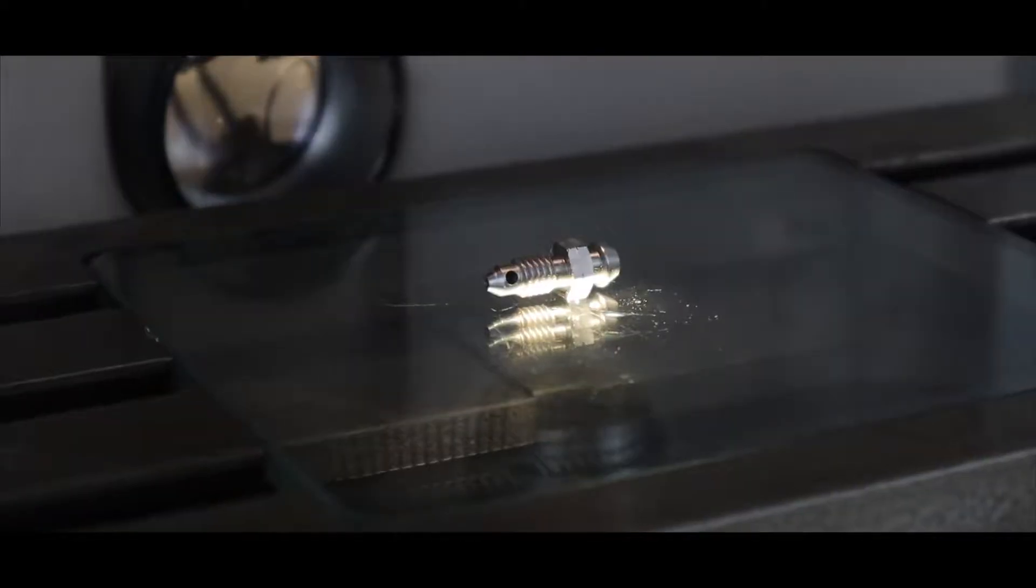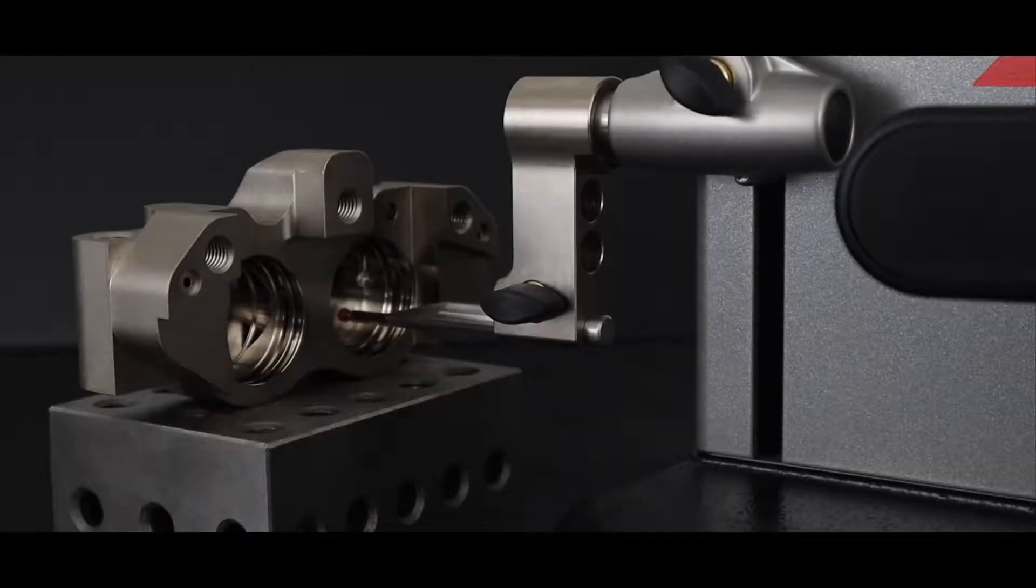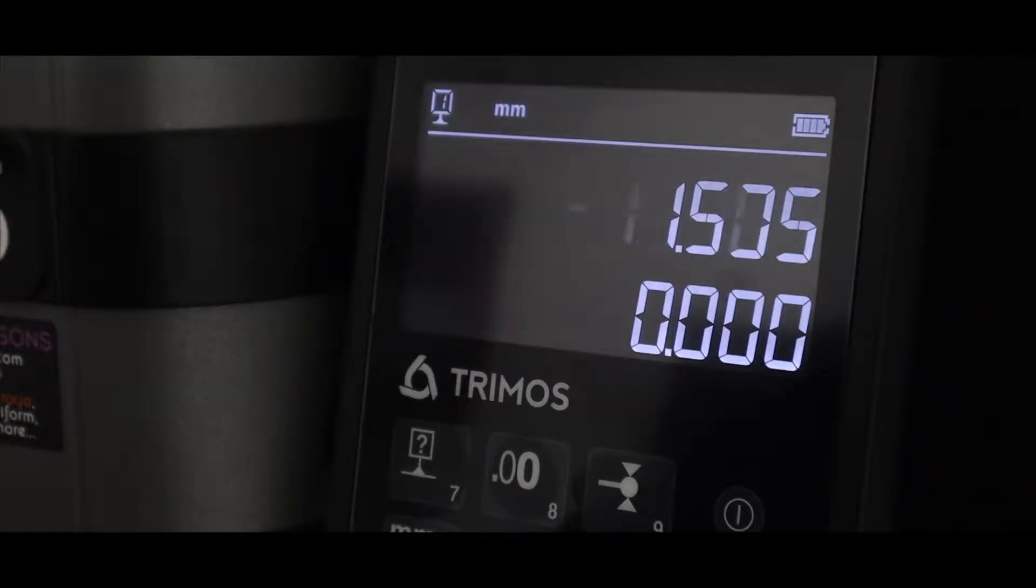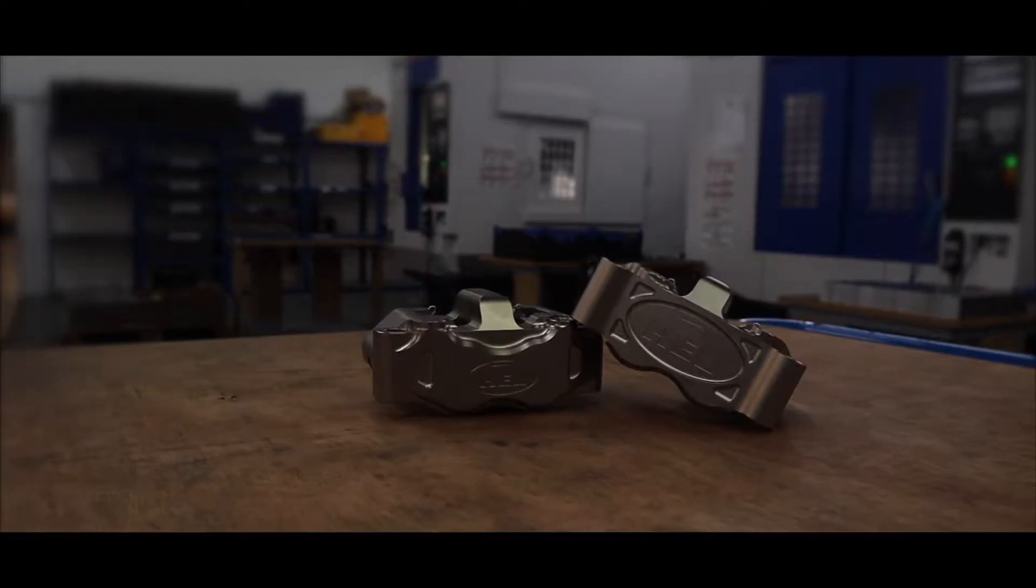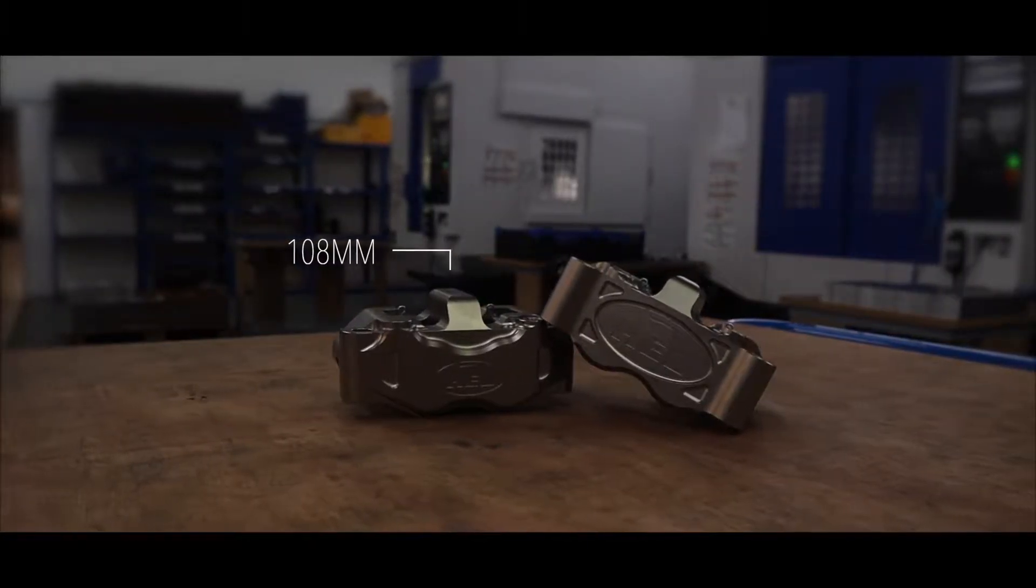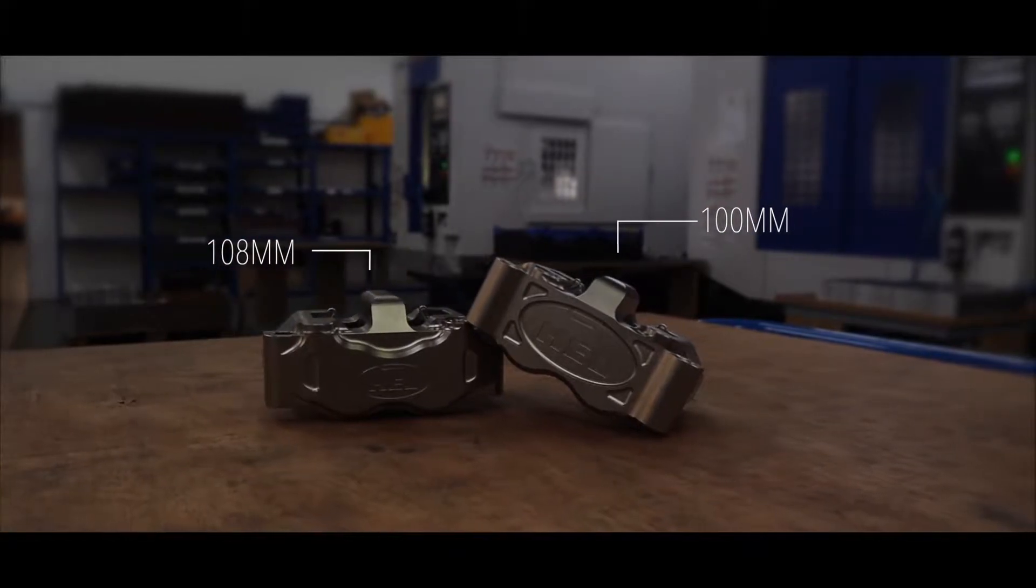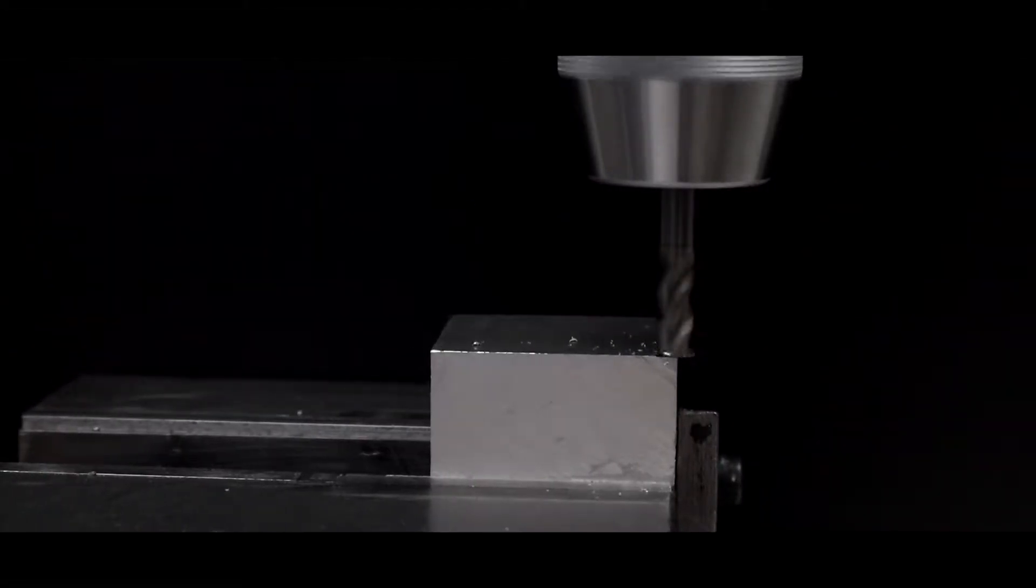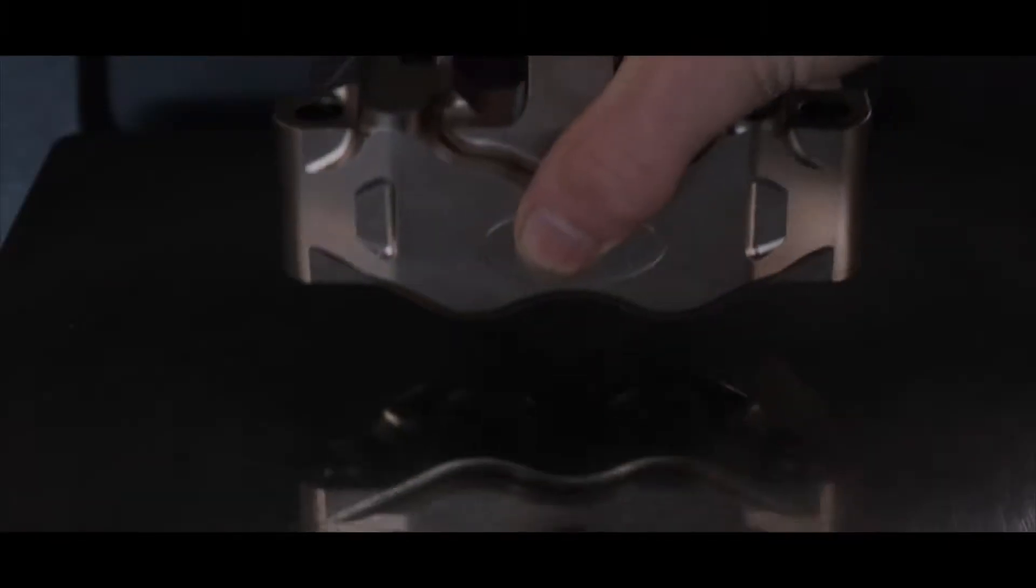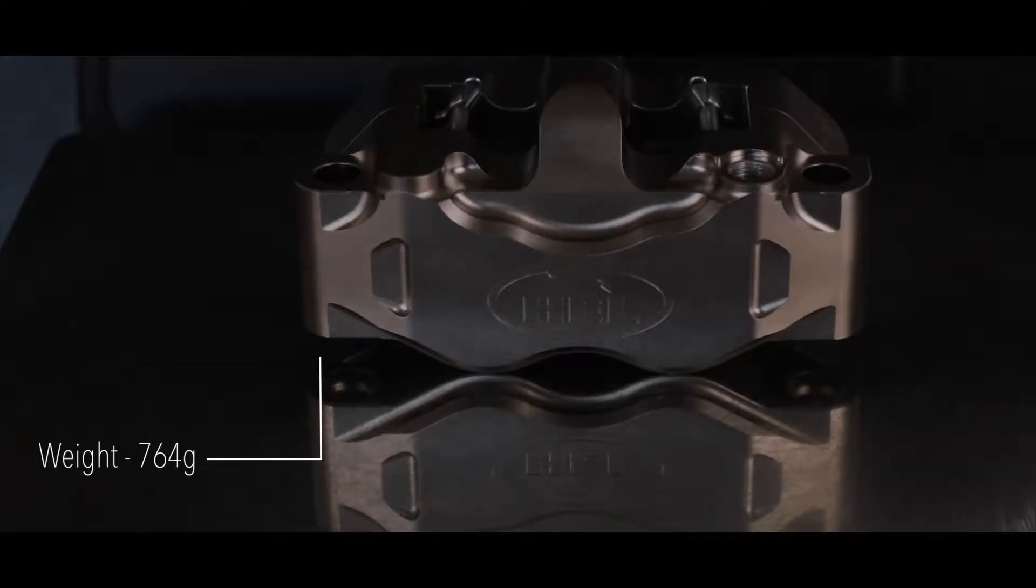In order to create high tolerance parts, we use top of the range measuring equipment accurate to within microns. Our range of 108 and 100 millimeter calipers are machined out of solid billet aluminum, creating a strong and lightweight structure.